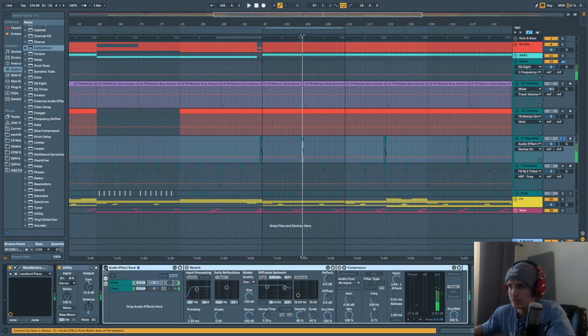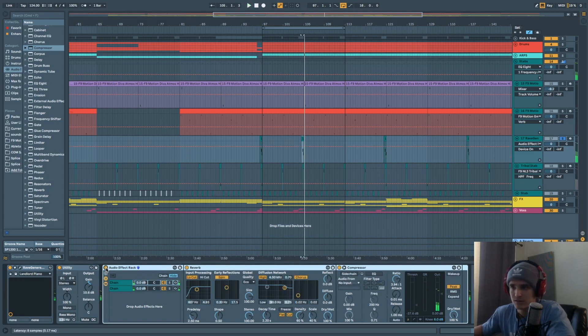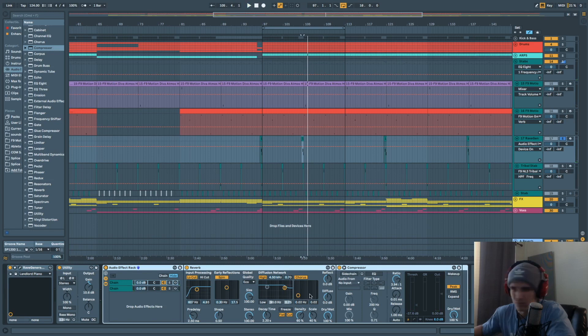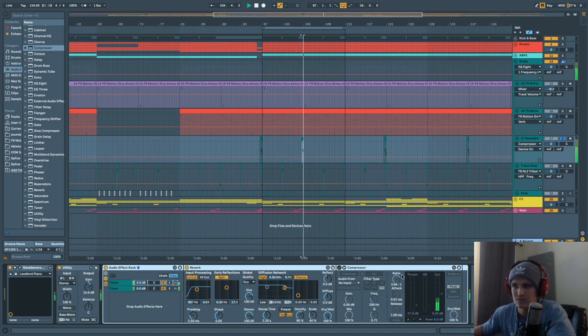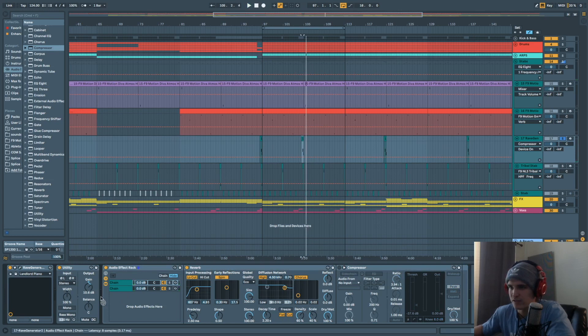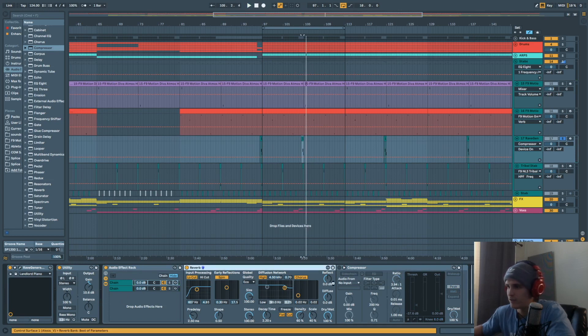You know what I'm saying? So take it off. But that reverb isn't overpowering anymore. Take off the compressor. You know what I'm saying? Take off the chain. Take the reverb out of the chain.